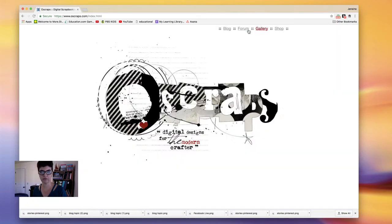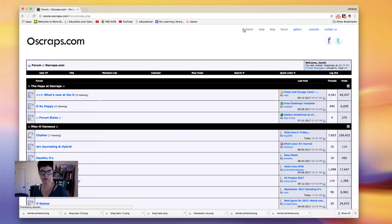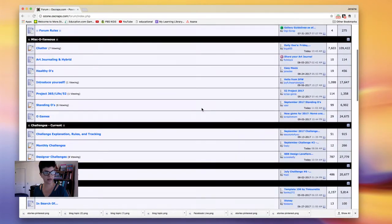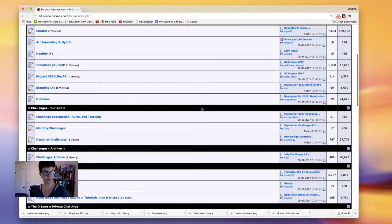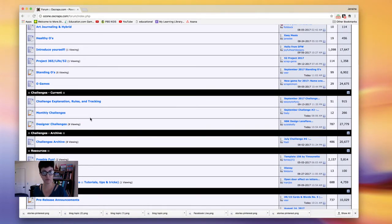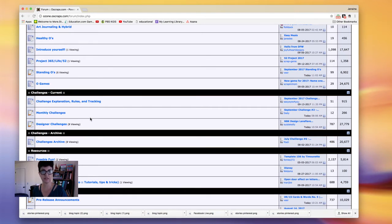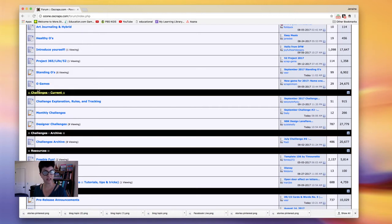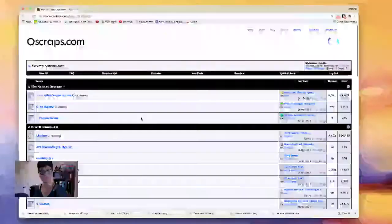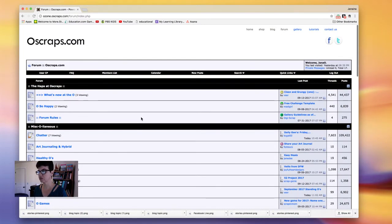Let me go to the main page here. You can go here to the Forum and then you have Monthly Challenges and then you have the Designer Challenge. So OScraps also has monthly challenges that the CT, the creative team, does, but also each designer has their own challenges. So you can check that. It's in this easy part here, Challenges, so we streamline here for you. Okay, so let's get started here.